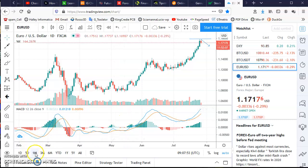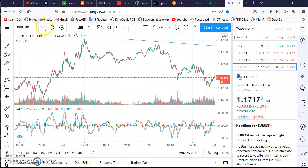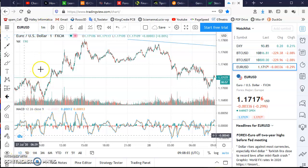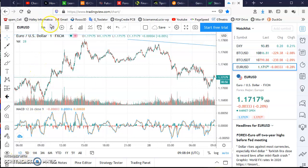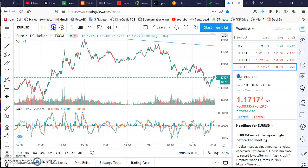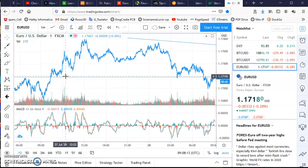You can change the time frame. This is the overall view — one day. And this is the time frame at one minute per candlestick. You can see the bar, the line. Beautiful.